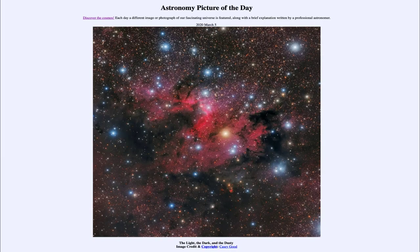Greetings and welcome to the introduction to astronomy. One of the things that I like to do in each of my introductory astronomy classes is to begin the class with the astronomy picture of the day from the NASA website, that is apod.nasa.gov/apod. Today's picture for March the 5th of 2020 is titled The Light, The Dark, and The Dusty.